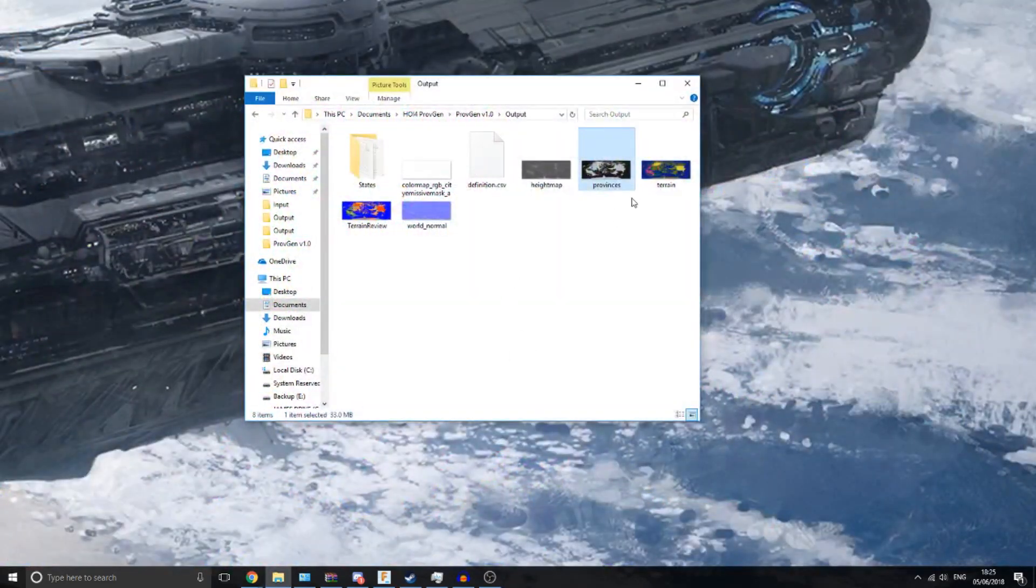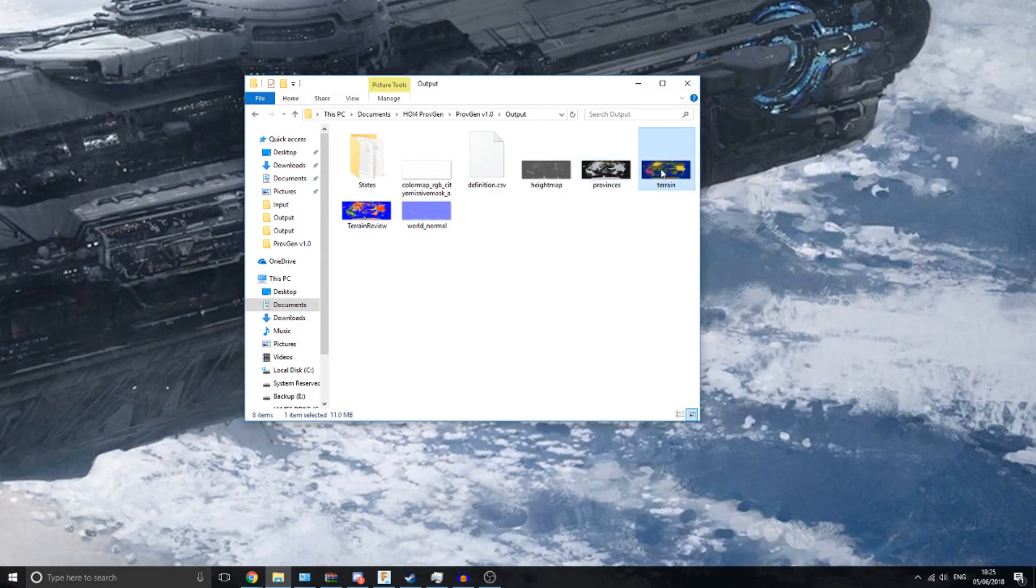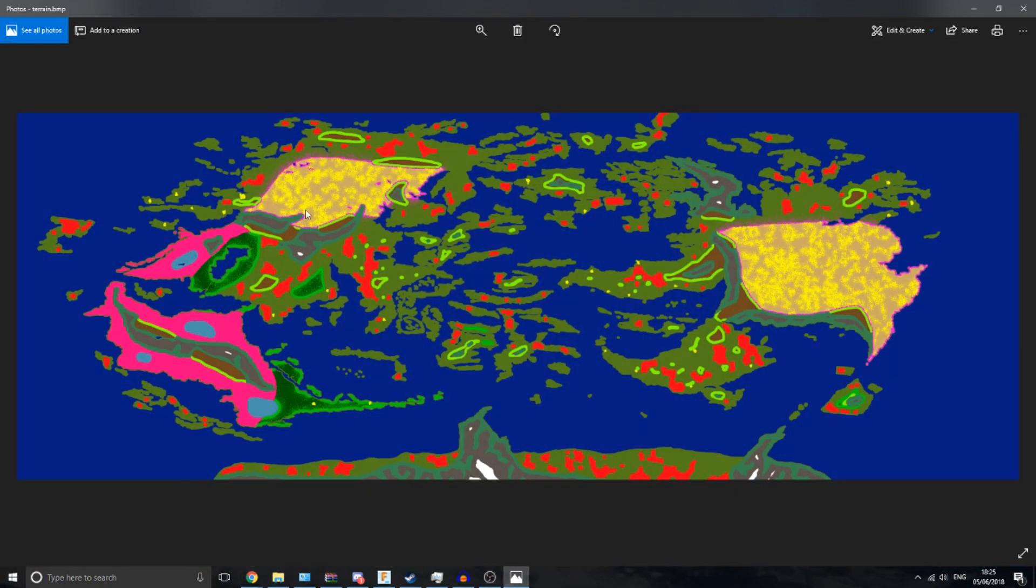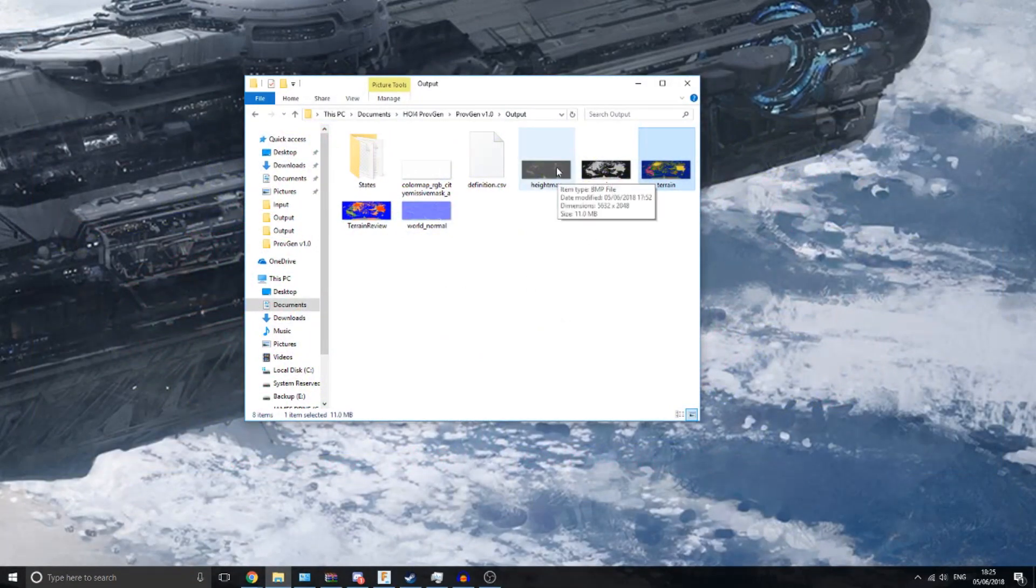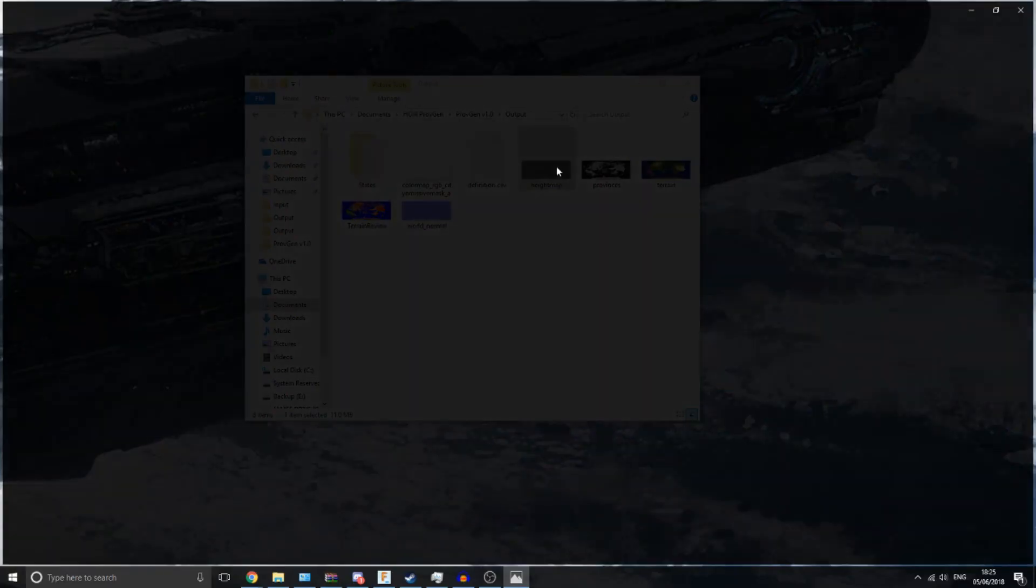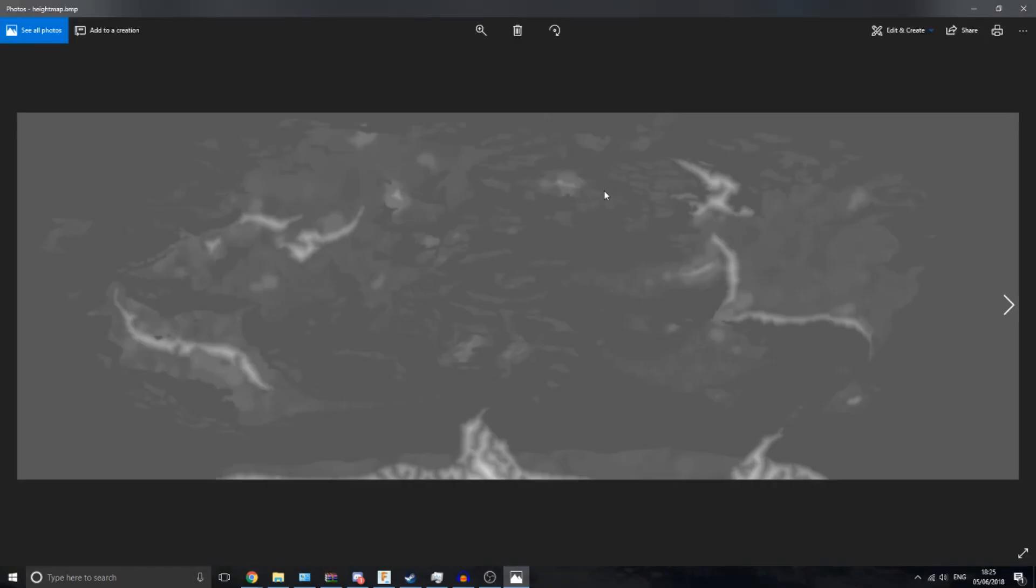It gives you a terrain map. If you don't know, in Hearts of Iron this tells the game what textures to use across your map. It gives you a height map. So this is what I was talking about before with the mountain ranges. If you see down here, this large mountainous area has got split up into smaller ranges, so that's what that does.